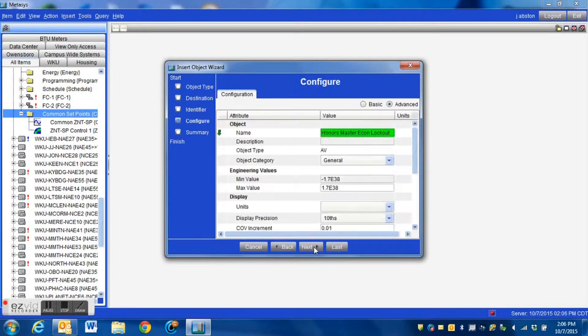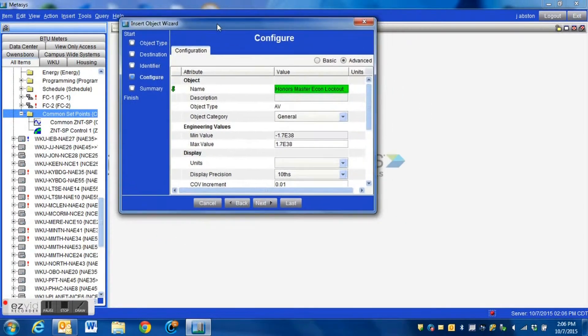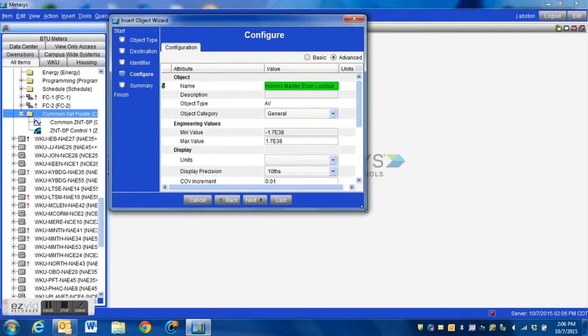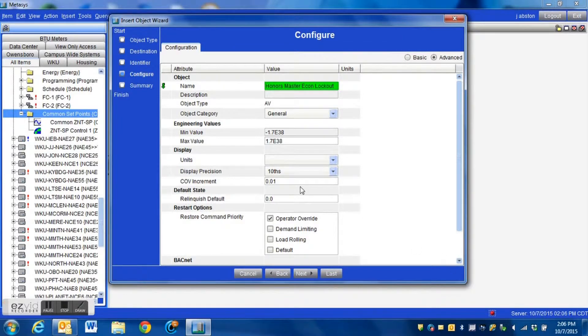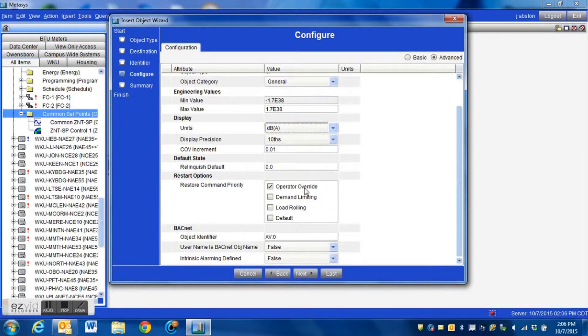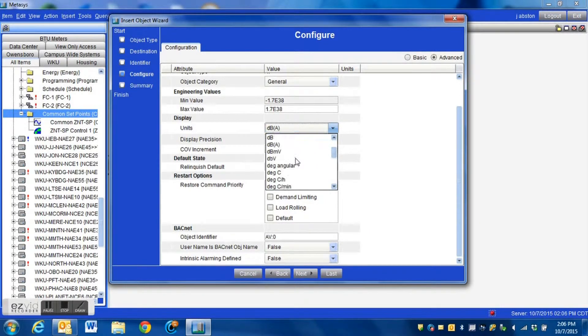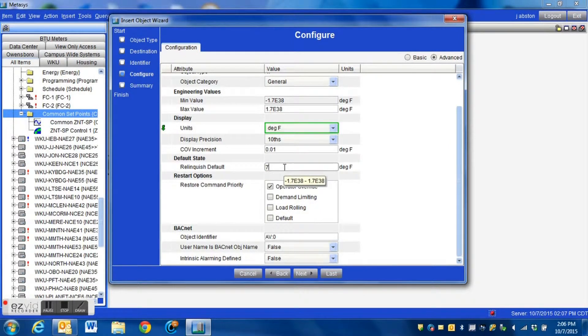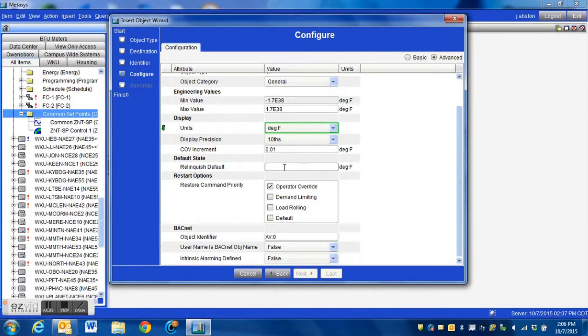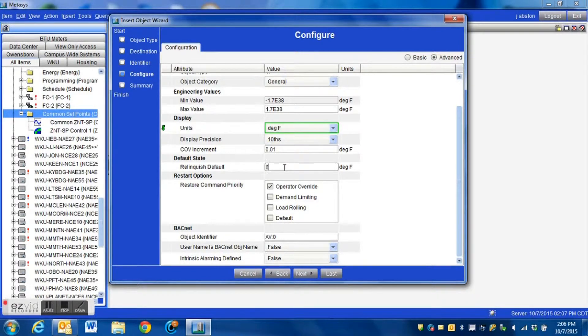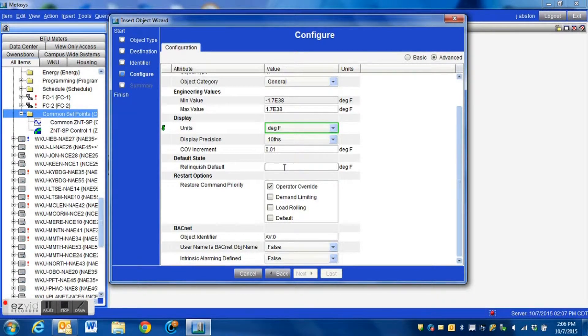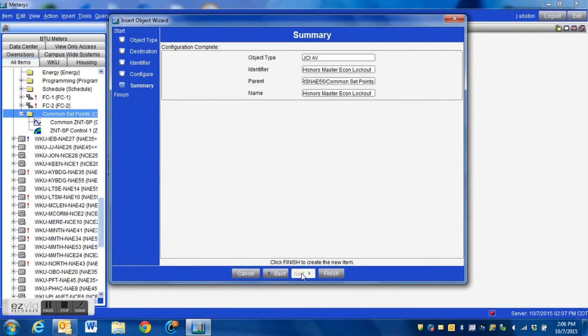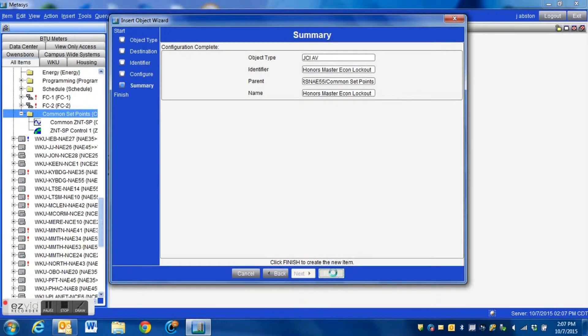Once we have that named, in this configuration screen we need to set up our units. We're going to set this to degrees Fahrenheit since we are using temperature. We're also going to put a relinquish default value in this, that way if something were to happen if the controller were to reset or something it would go back to this value, just a little extra security on setting one of these up. We're just going to throw a value in here, we'll say 60 degrees, just a good round number, hit next, this is a review screen, we just hit finish.